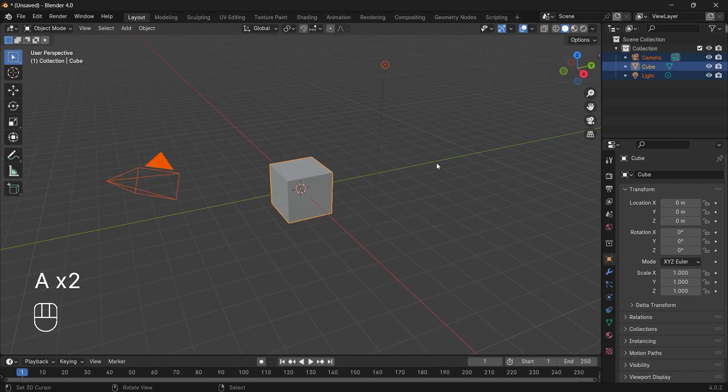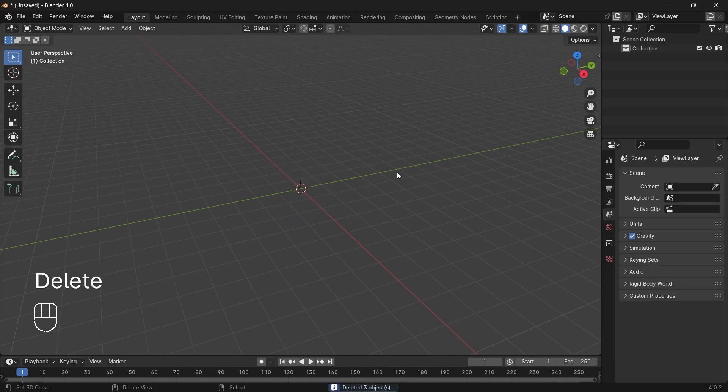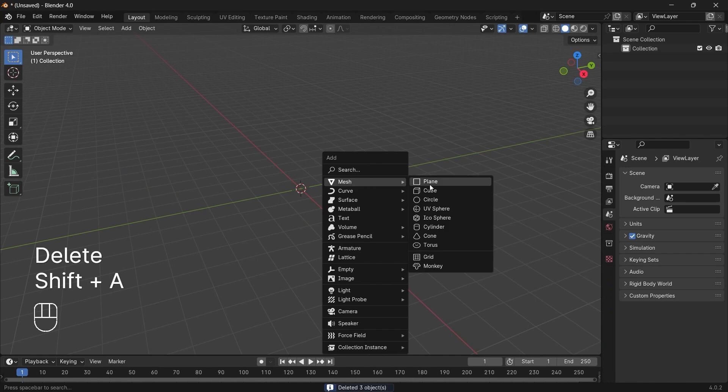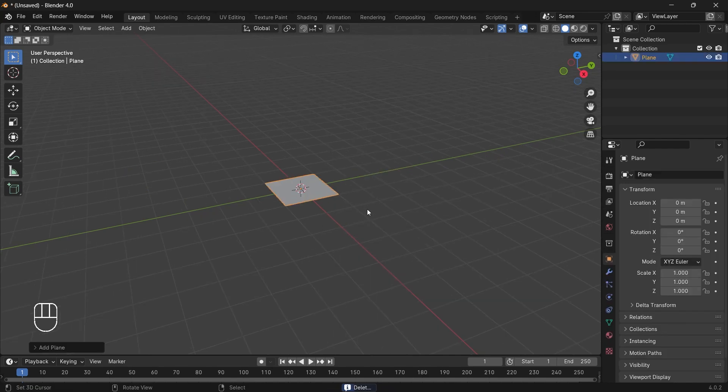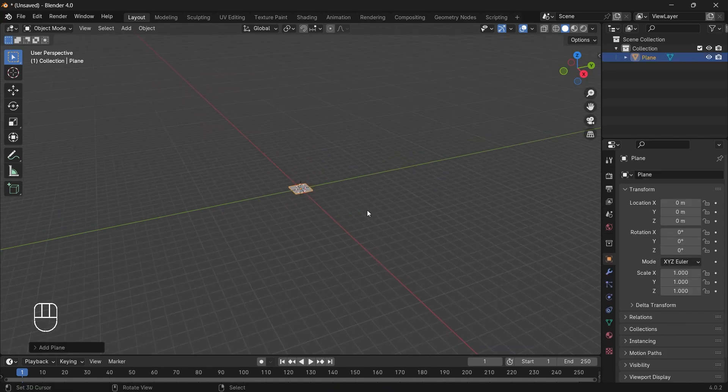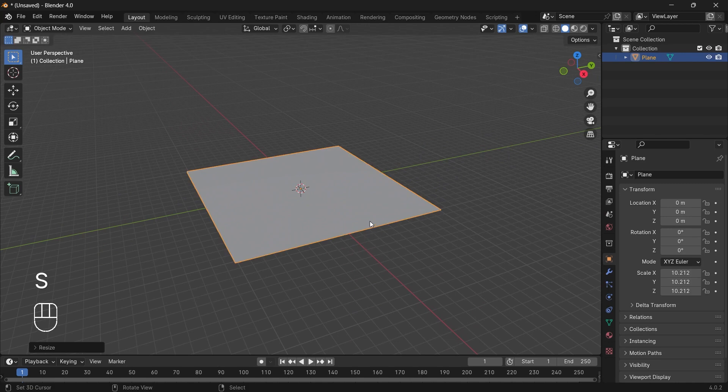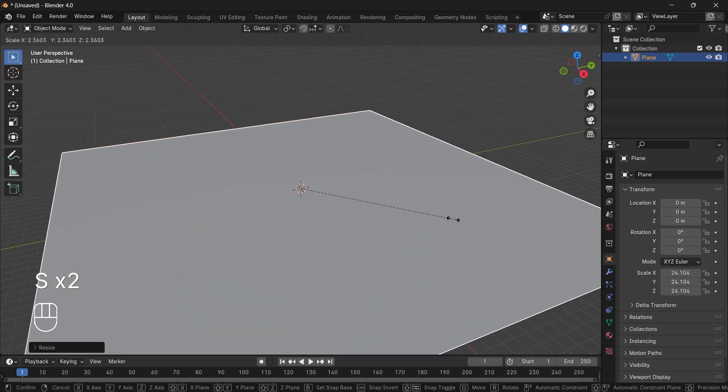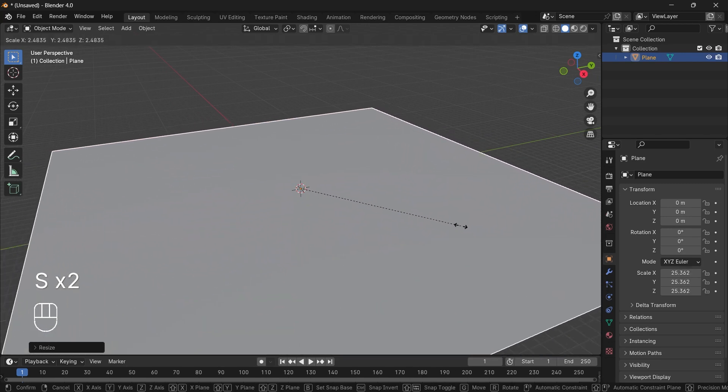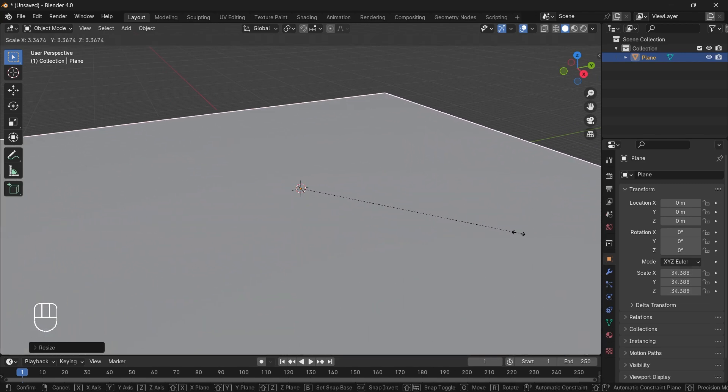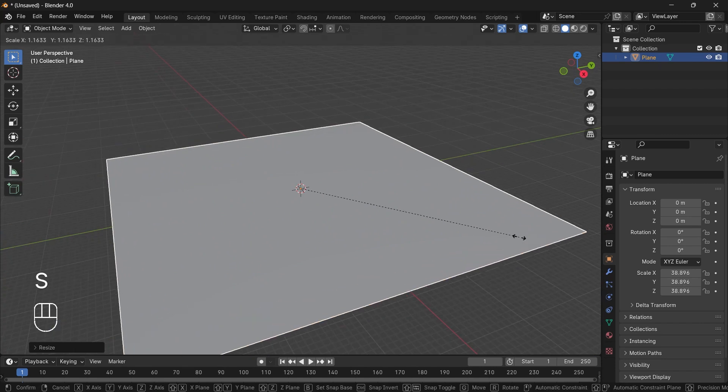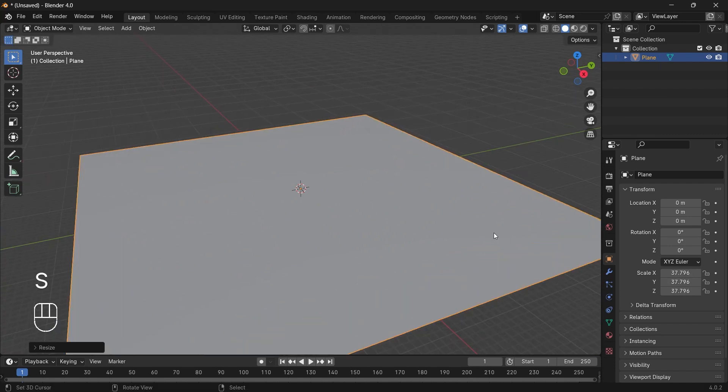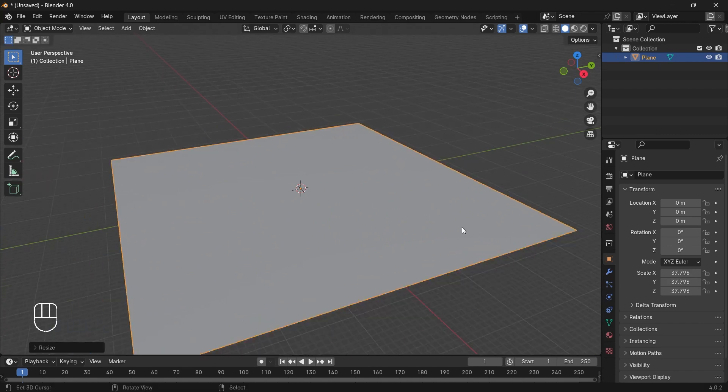Press A once or twice to select everything and then delete. Next, we will add a mesh, a plane mesh and we will scale it up. So you can use your mouse movement to scale the mesh. Let it be somewhat like this.